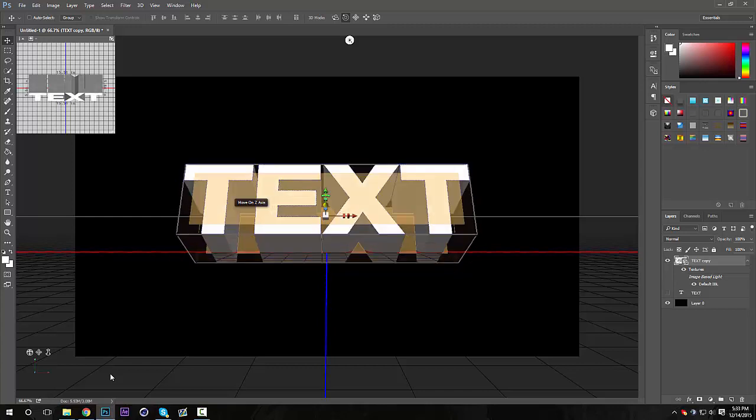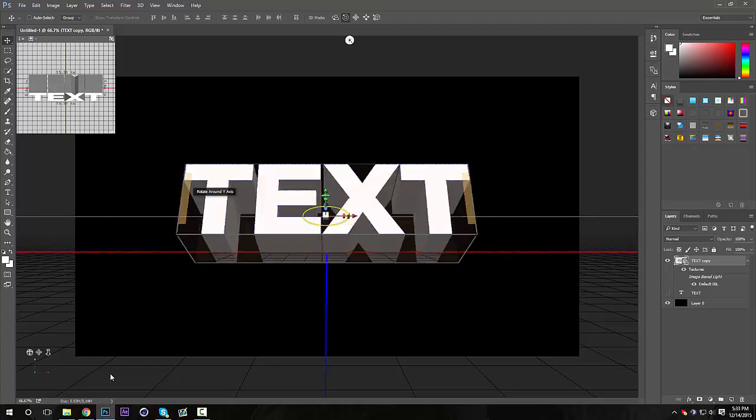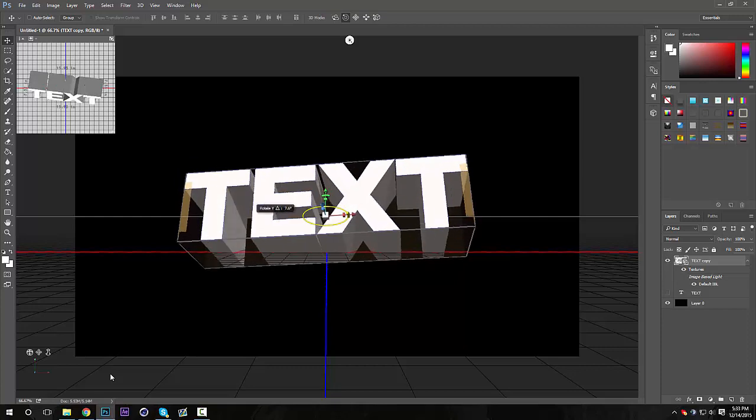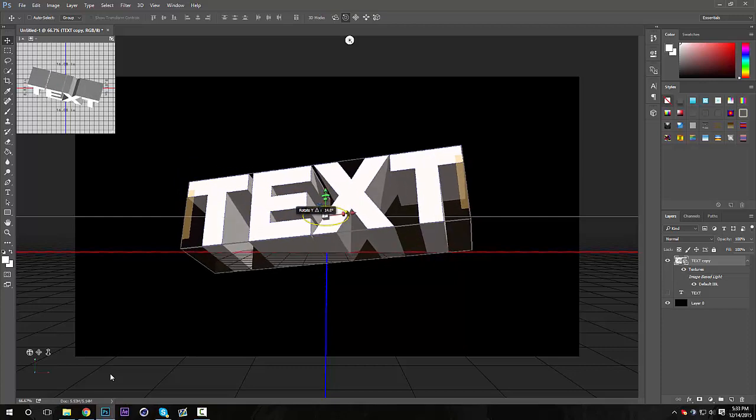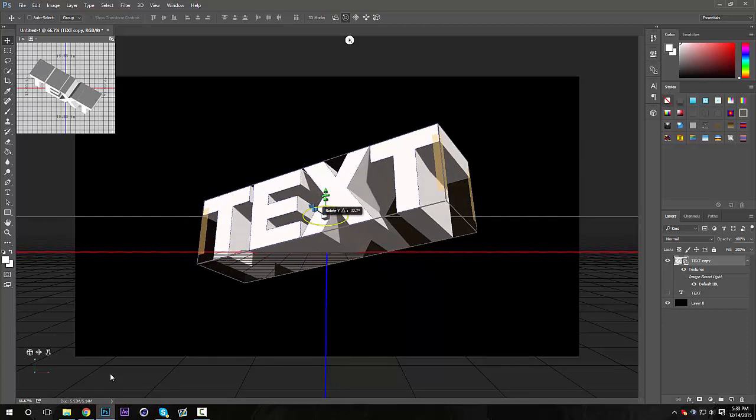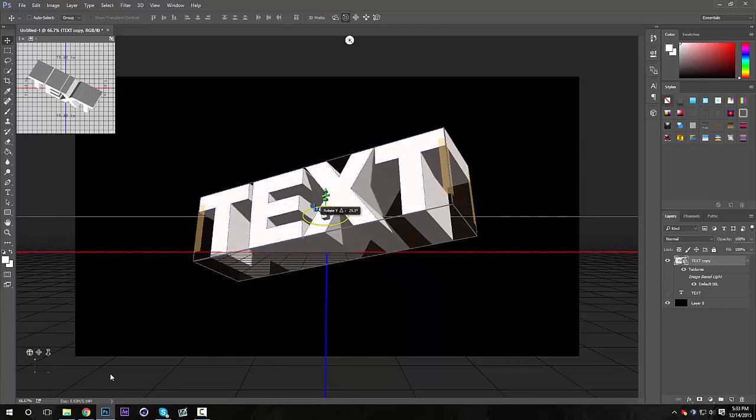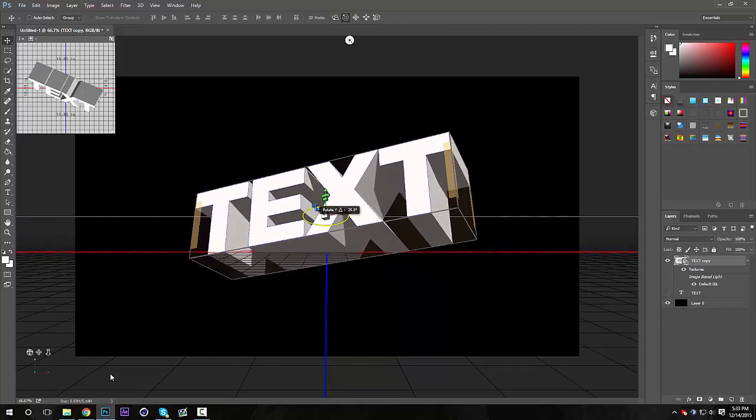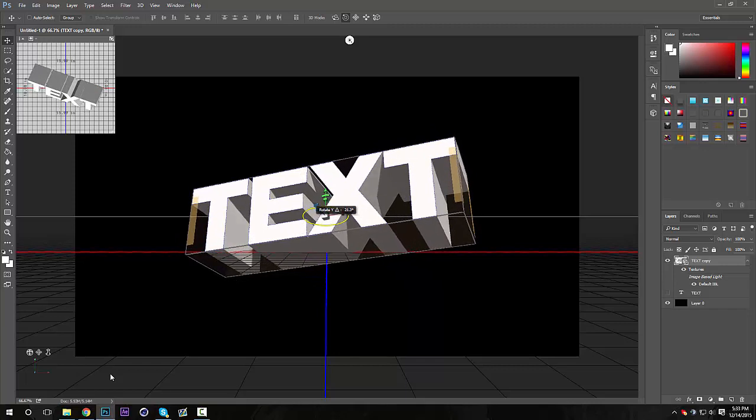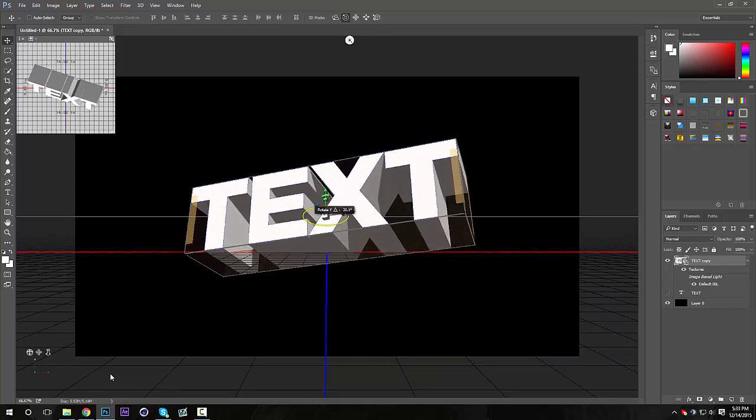And I'm gonna go over to the side, I'm gonna drag to the right to put it at an angle like that. I think it looks pretty nice like that.